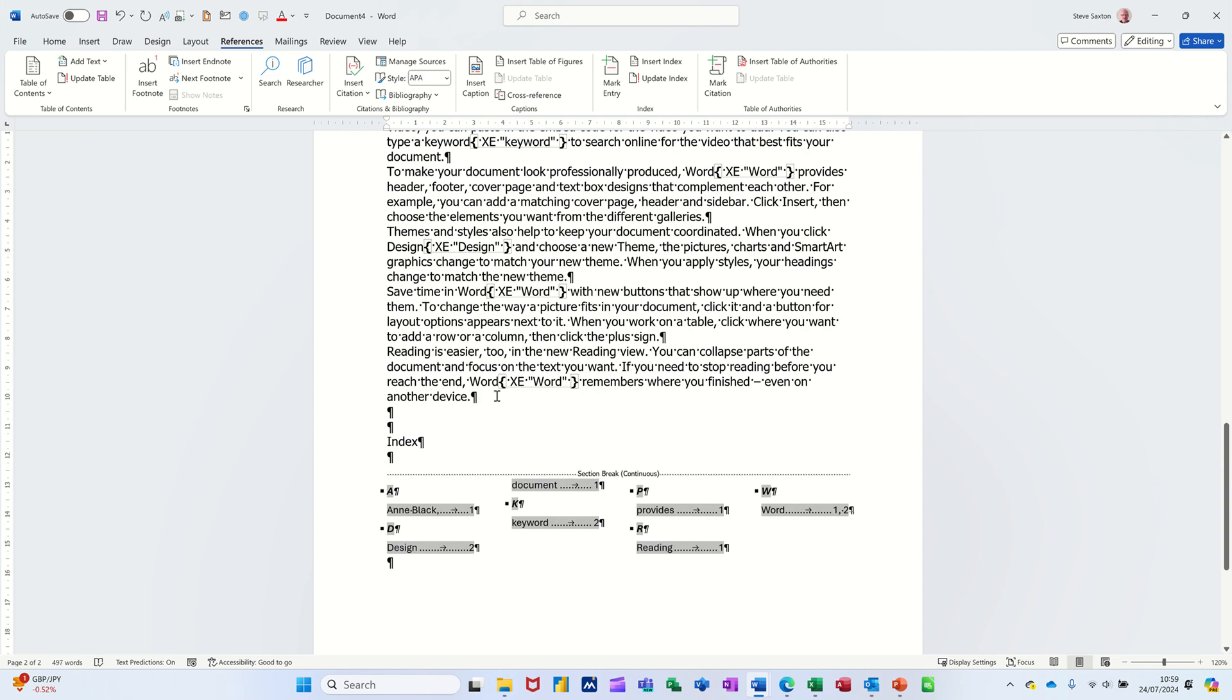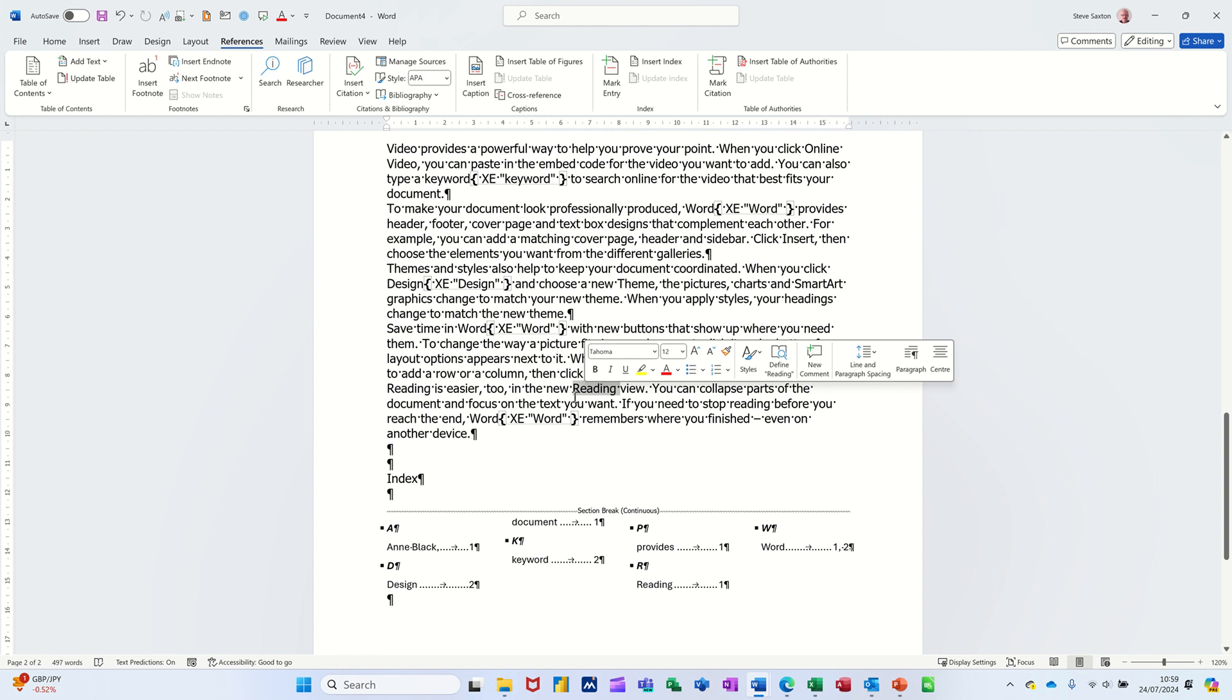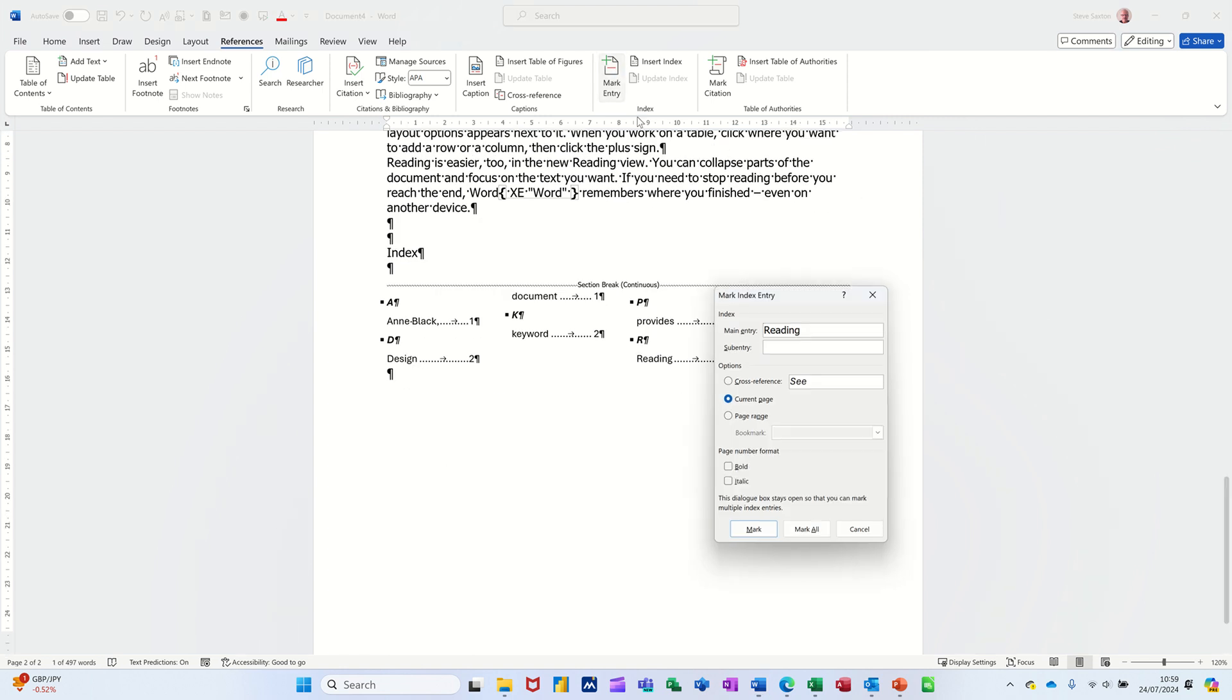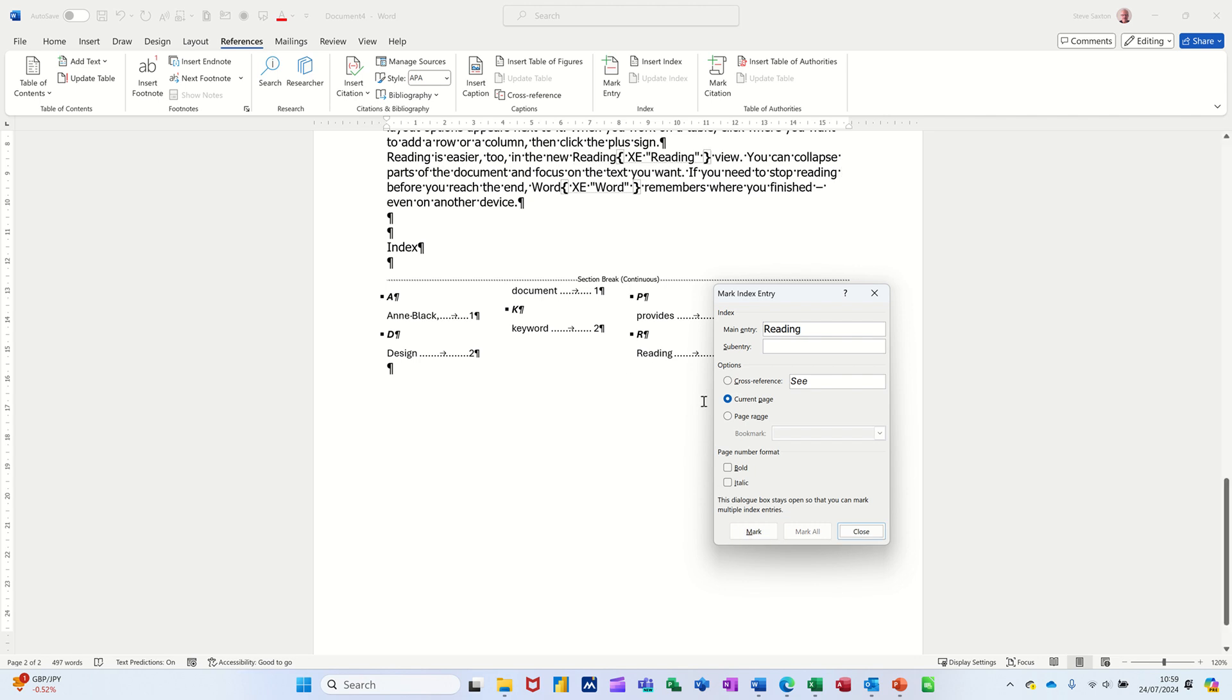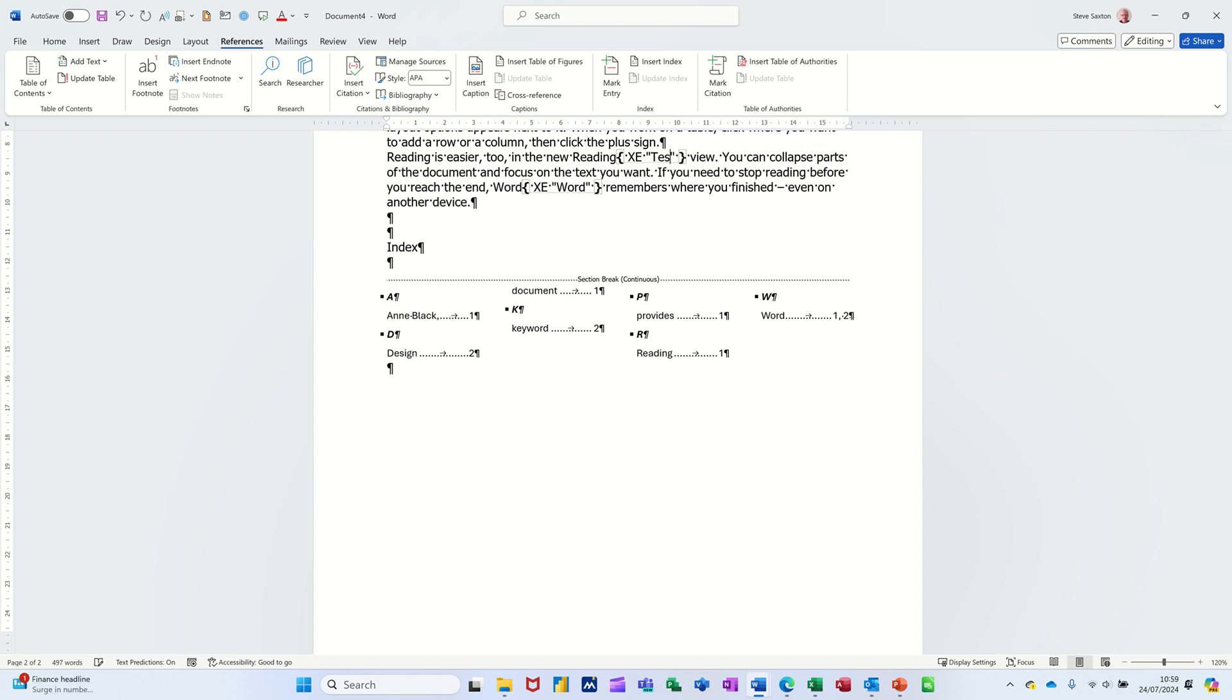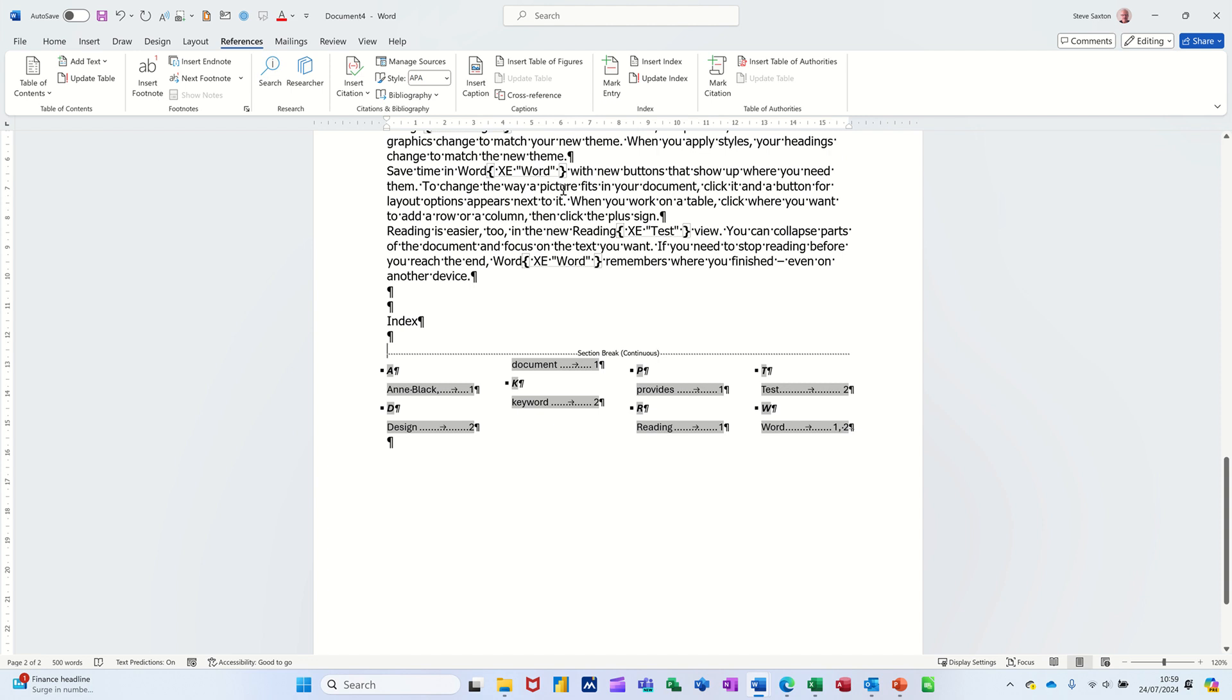So you can see no matter what it says in the text, you can have the index saying something completely different for that particular entry. So if I just do that for this, so that says reading, I'll go Mark Entry, Mark, and change reading to I'll call it test so it stands out. Test. Now if I update this, Update, it puts the word test in there for me instead of the word reading.